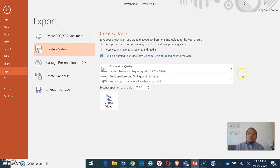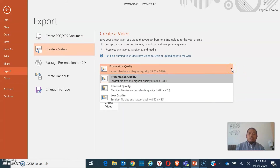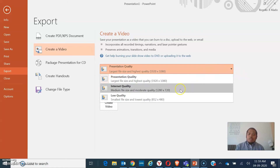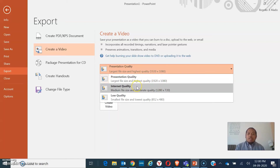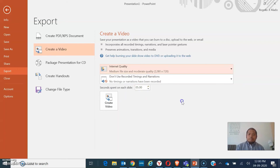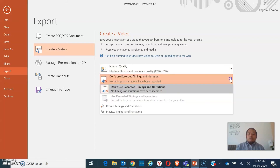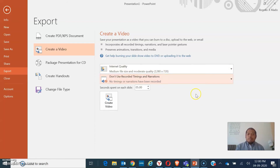Click on Create a Video. Then you have to choose the presentation quality. If you want to upload it on the internet — like uploading to YouTube — click on Internet Quality. Or you can keep it at Presentation Quality. So I'll click on Internet Quality. Now, for Record Timings and Narrations, that could be an option, but I want to not include them.